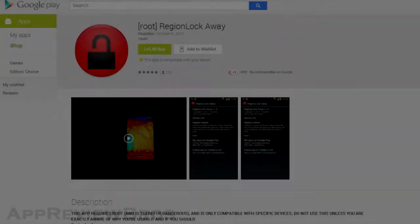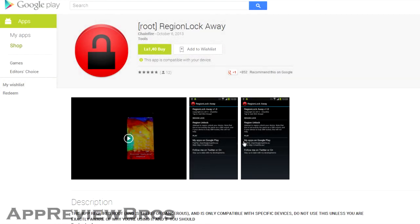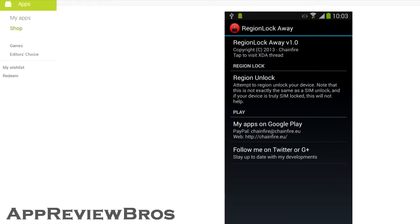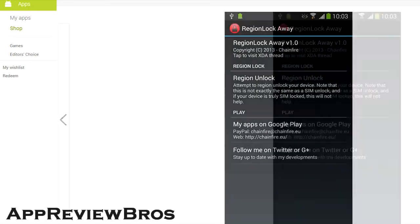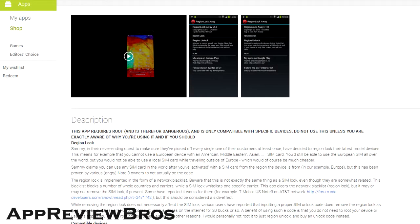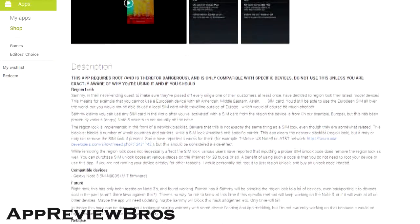Hey guys! If you by any chance own the new Samsung Galaxy Note 3 and are experiencing problems with the region lock they have implemented, this is the application you may be looking for.